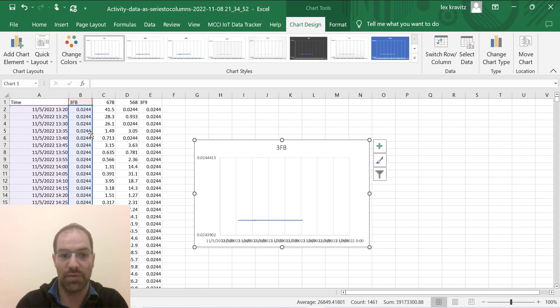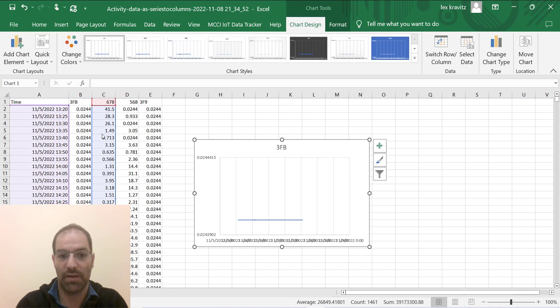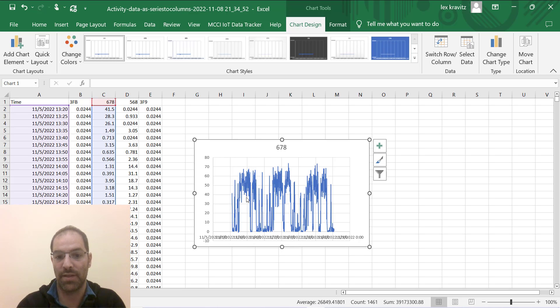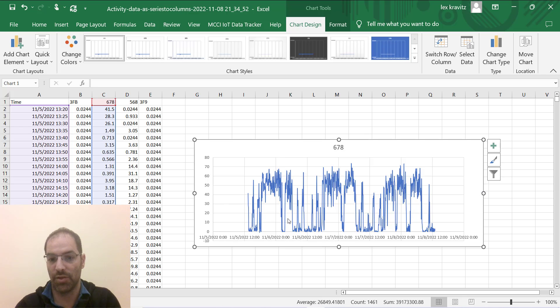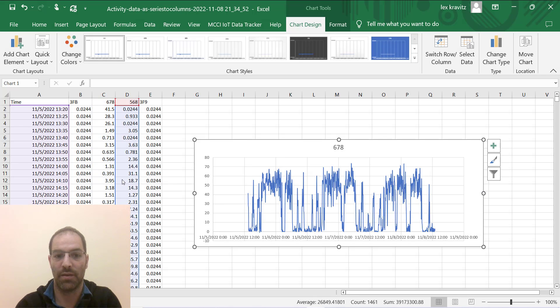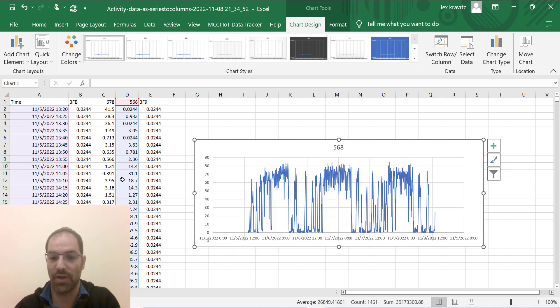This first device actually just didn't have any data there. The second device now has some data, so now you're seeing your raw data coming in to Excel and you can do whatever you want with it.